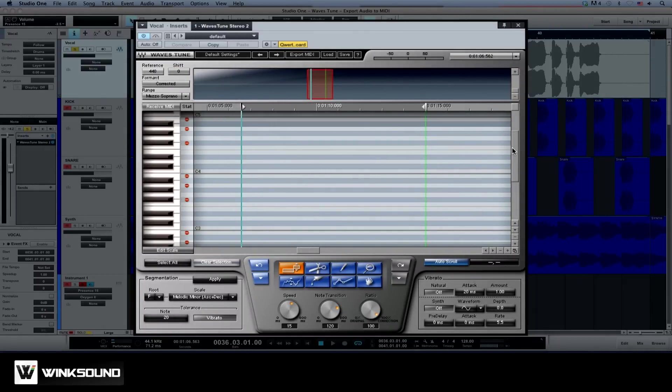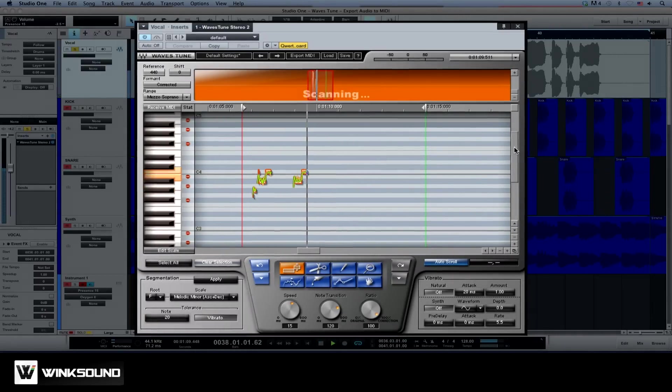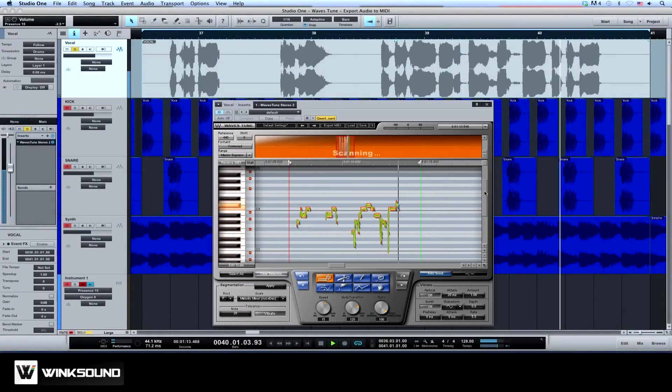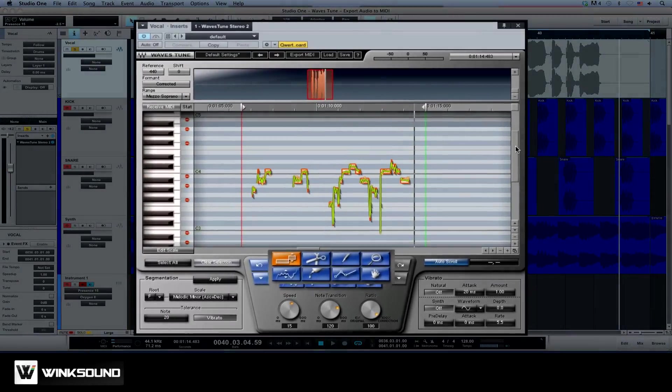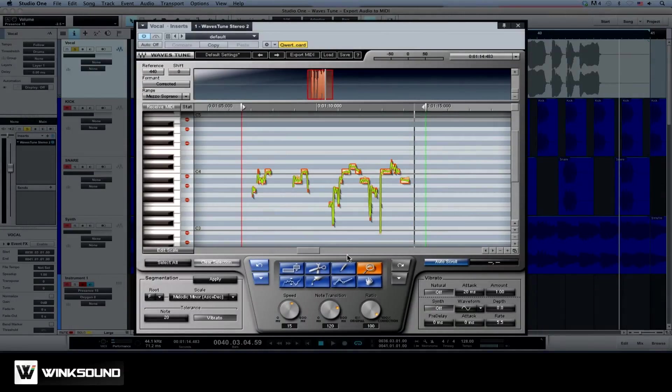Now set the playhead at the point you wish to scan and hit Play. What you did to me was beyond anything that I could conceive. Choose the Zoom tool and draw around the area to zoom in.